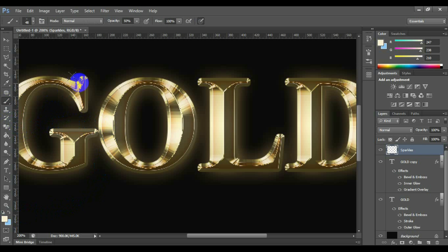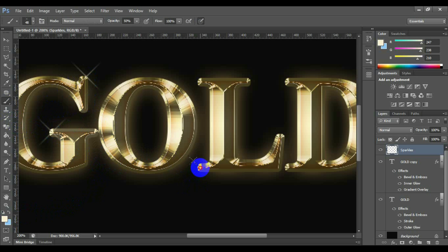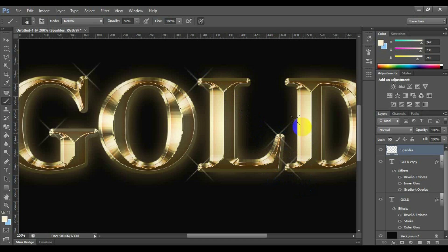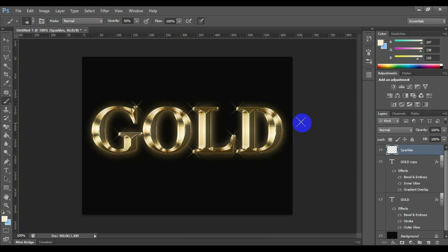Add some sparkles on your text in a suitable position. Once you've added your sparkles and lowered the opacity to your liking, you've completed the gold lettering effect. Here's my final gold plated text effect result.